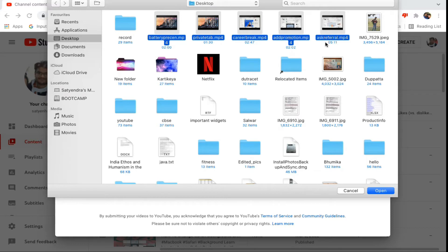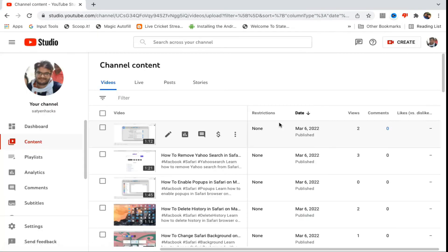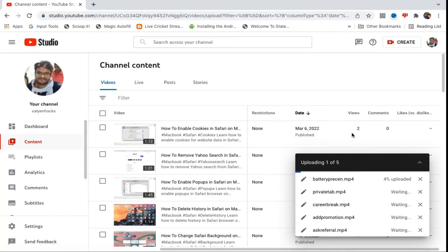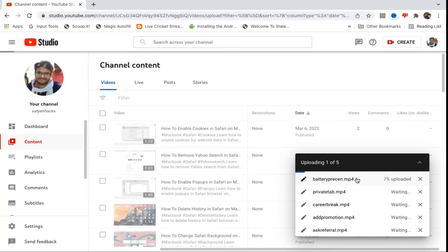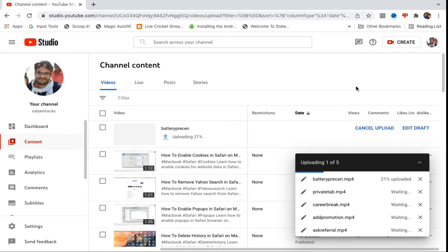Once you select all the videos, then you can click on Open here and now YouTube will start uploading those videos and you will be able to see this here on the right-hand side bottom. You can also see the upload percentage; they will be uploaded one by one here.